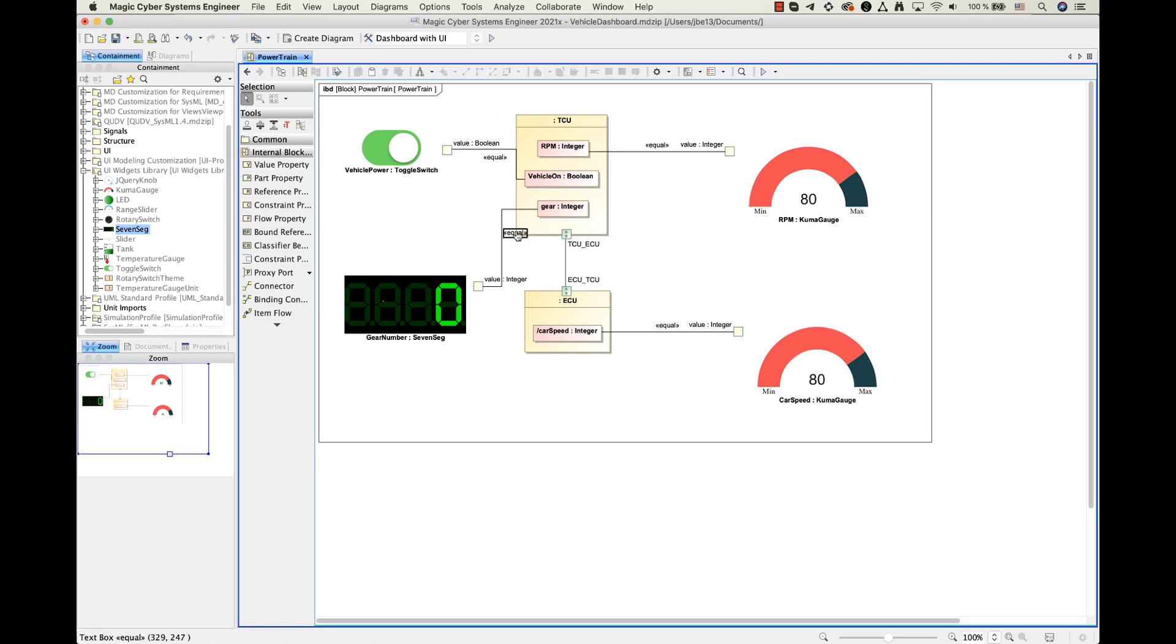Now my internal block diagram is ready and I can execute it. I will be using pre-configured simulation configuration for my model execution. But widget functionality can work without it. Just in this case, simulation web server must be active.